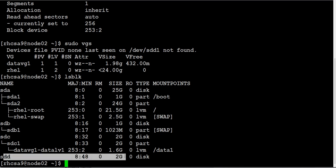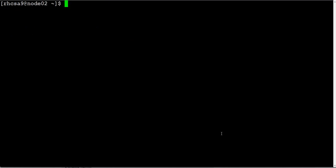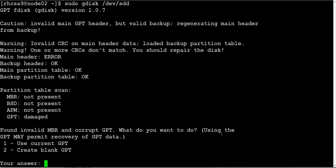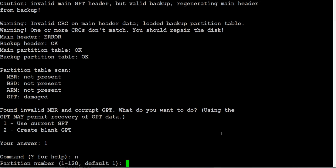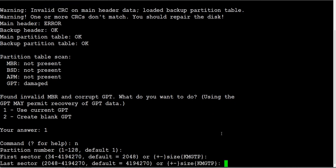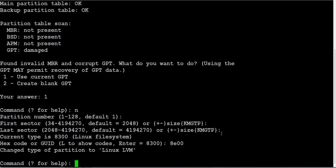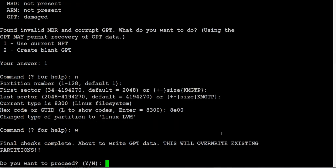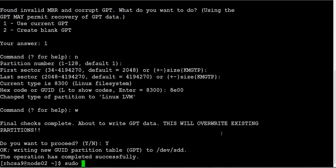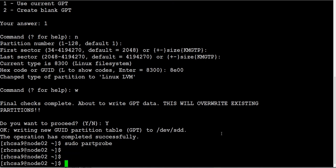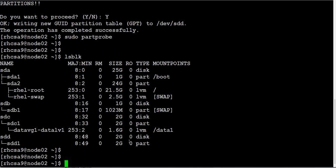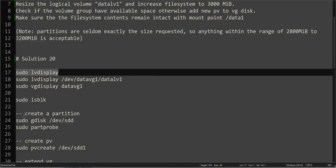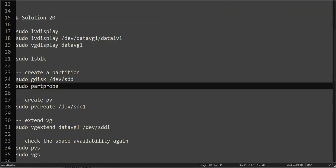So let's go ahead and create the partition. Use GPT. And we will set new, default, default, default, 8E00, write, done. The partition is created. Alright, so what we will do, this one is done.